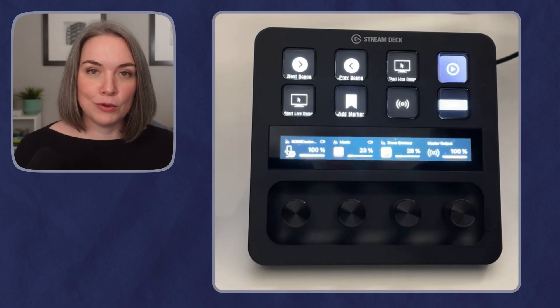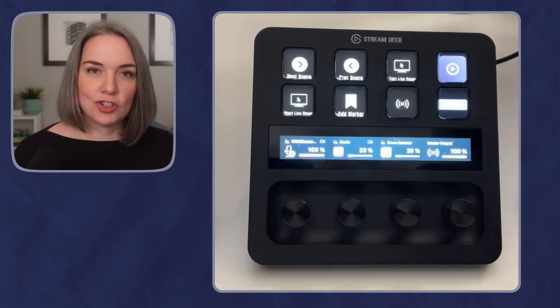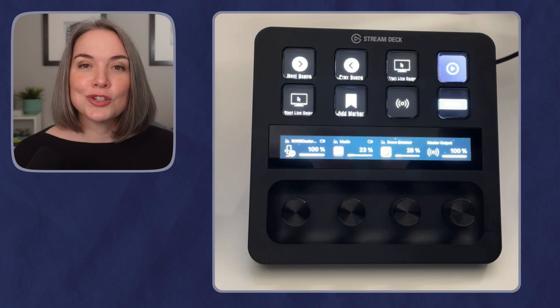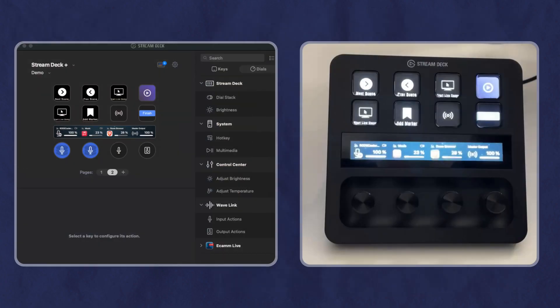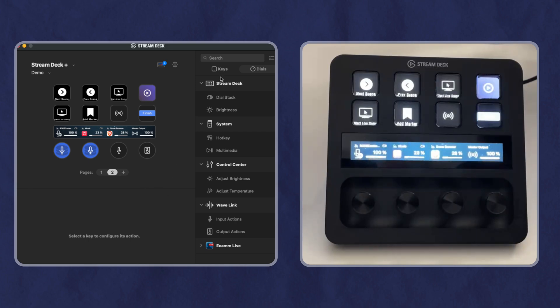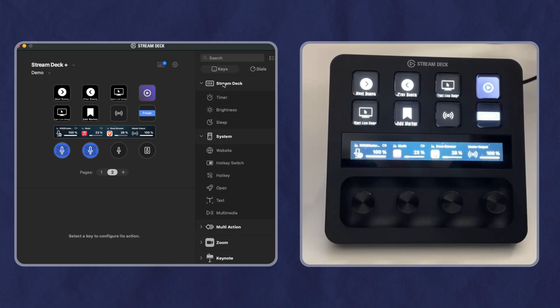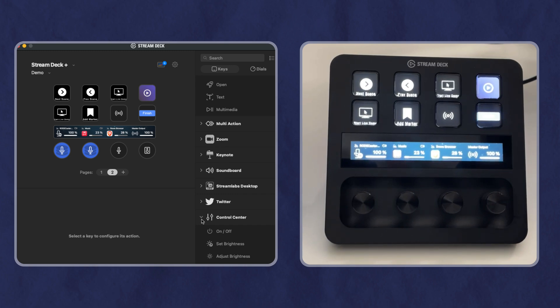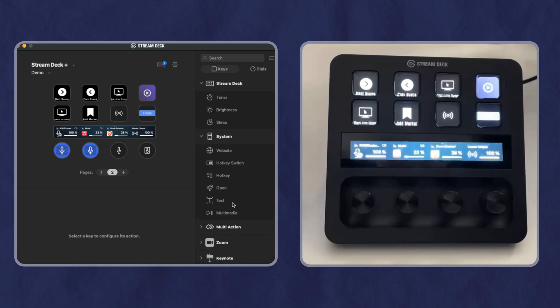How you program this is just like you would program any other stream deck. You are going to use the software. So here we have the software open and you can see that similar to other stream decks, you have all of the key options and functionality. You can also add in things. I have been using the Zoom plugin, I've got Keynote, et cetera.